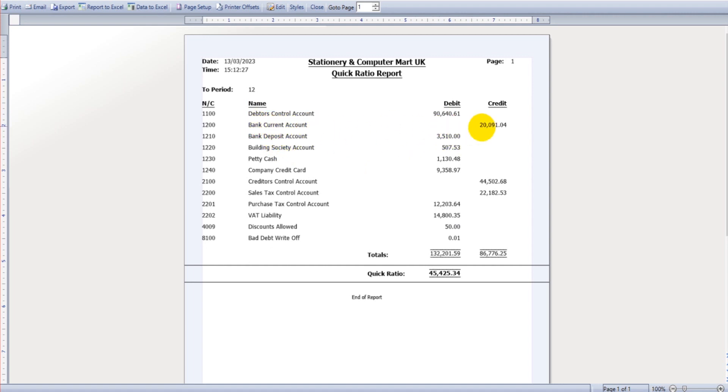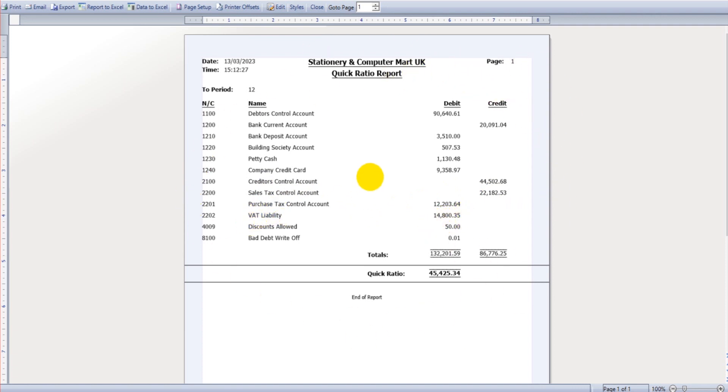This bank current account is a credit because it's in overdraft by 20,000 pounds. We have sales tax control accounts, VAT liability accounts. So this is the report that it would generate, and we have our quick ratio figure down at the bottom here. So our debits are bigger than our credits by 45,000 pounds.